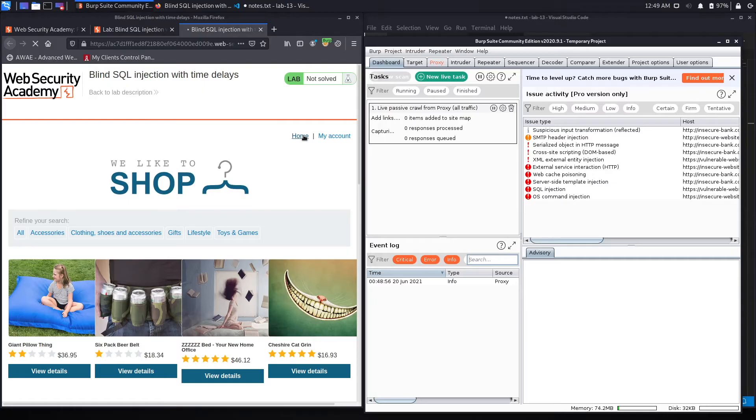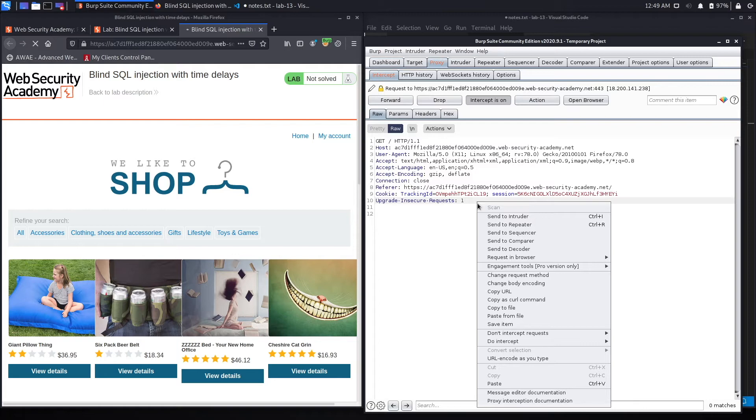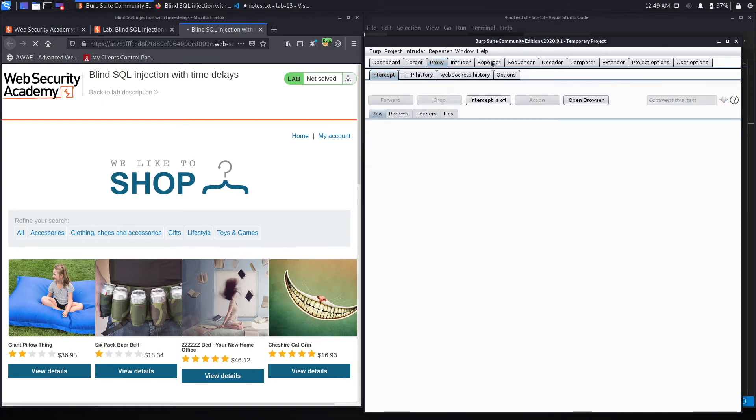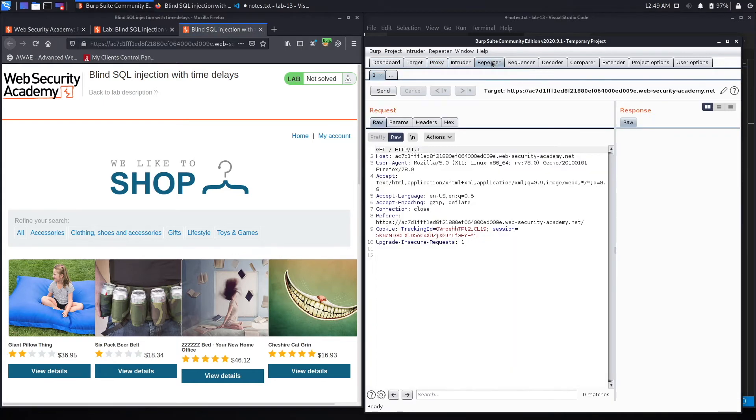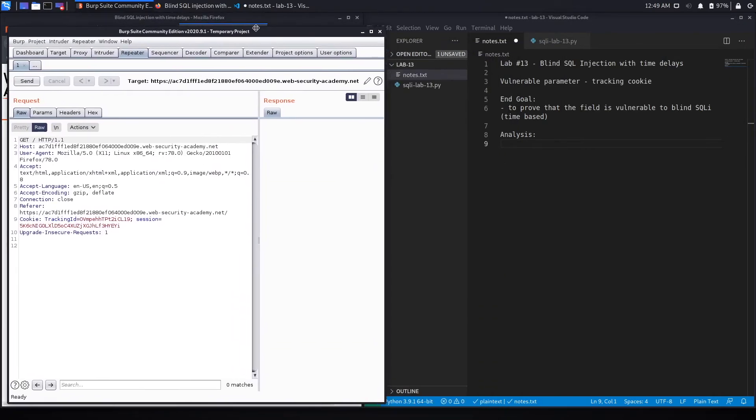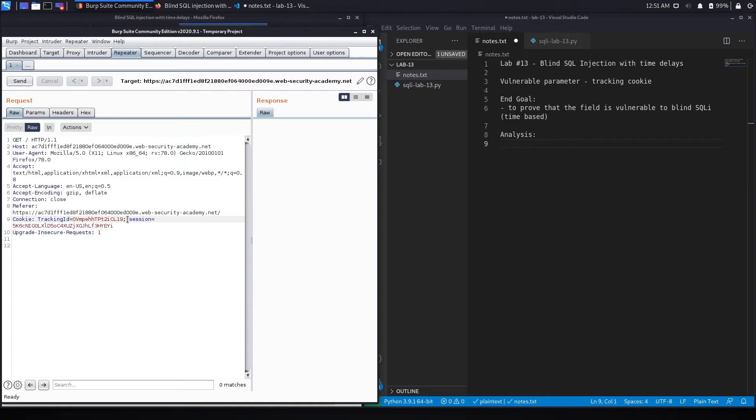And then we'll set Foxy proxy to send requests to Burp. So now when we hit home, it should be intercepted by Burp, which we can see over here. So let's send that to repeater and turn intercept to off. And go back to repeater and move that over here. Okay, so our vulnerable parameter is the tracking ID over here. So we need to inject SQL code that causes a 10-second delay.